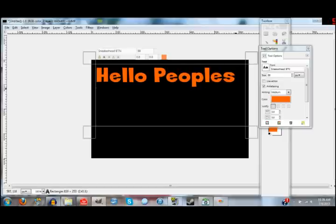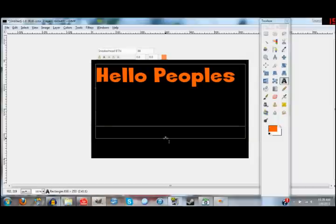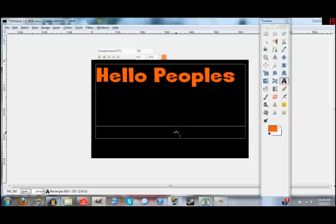Now let's say I wanted to import a picture into this — like a good picture for my thumbnail that I got off Google. So I want to import a picture.